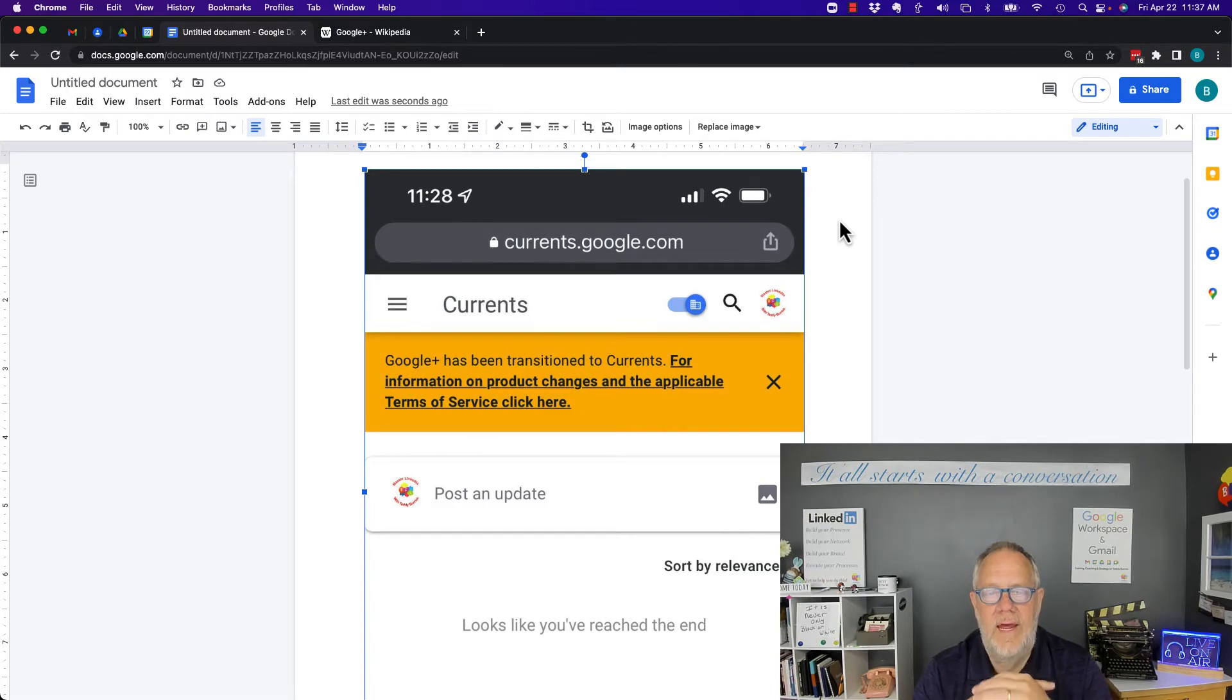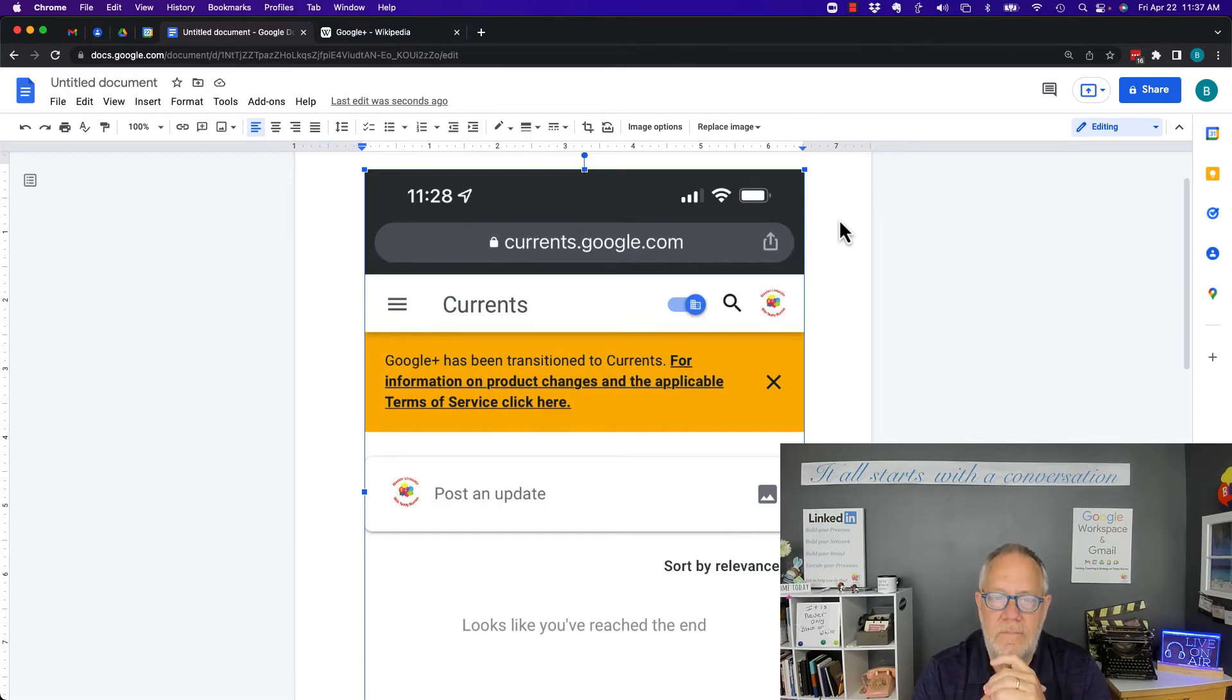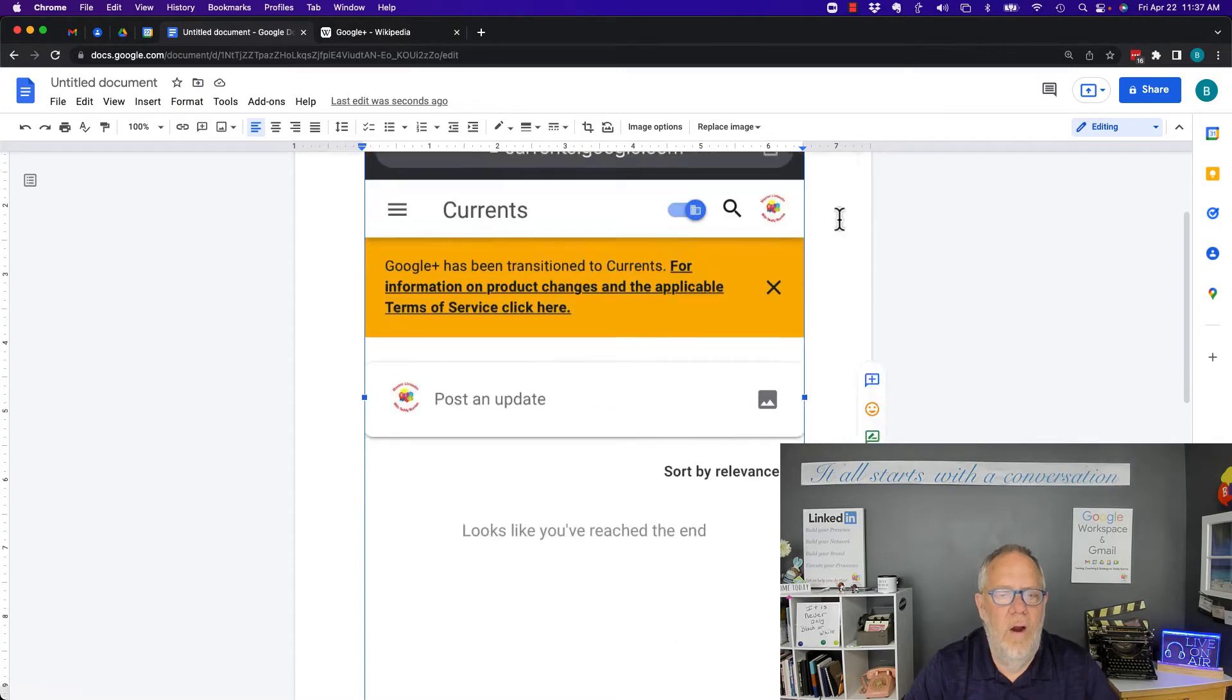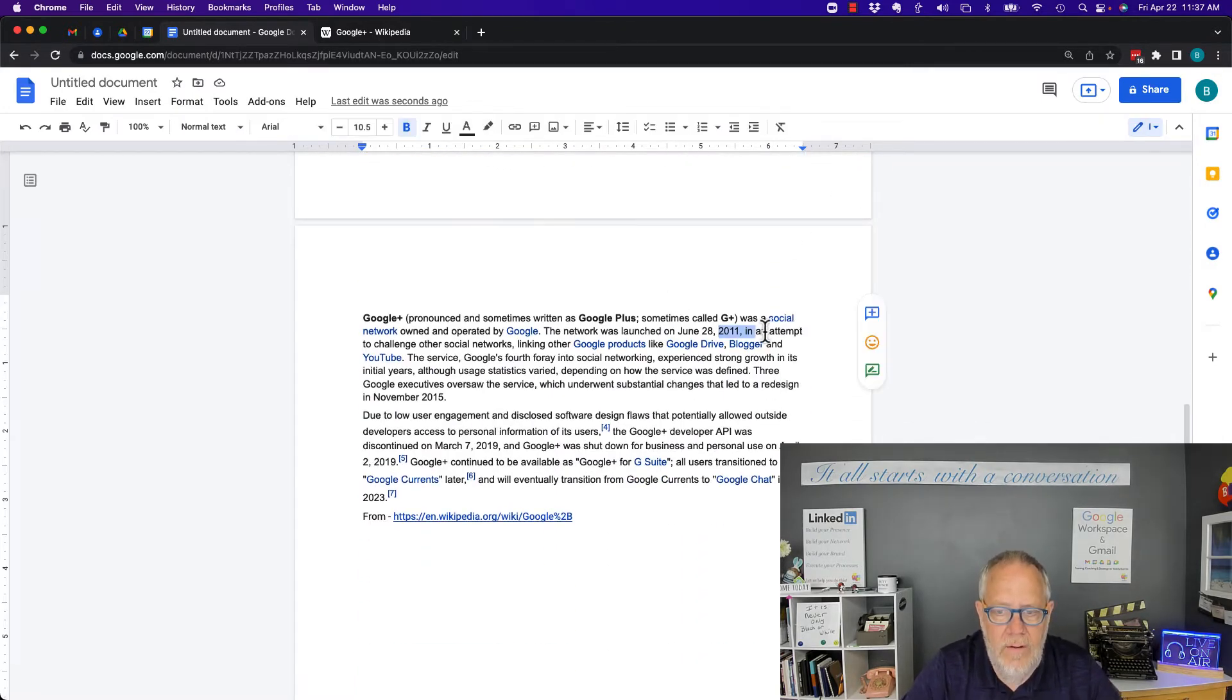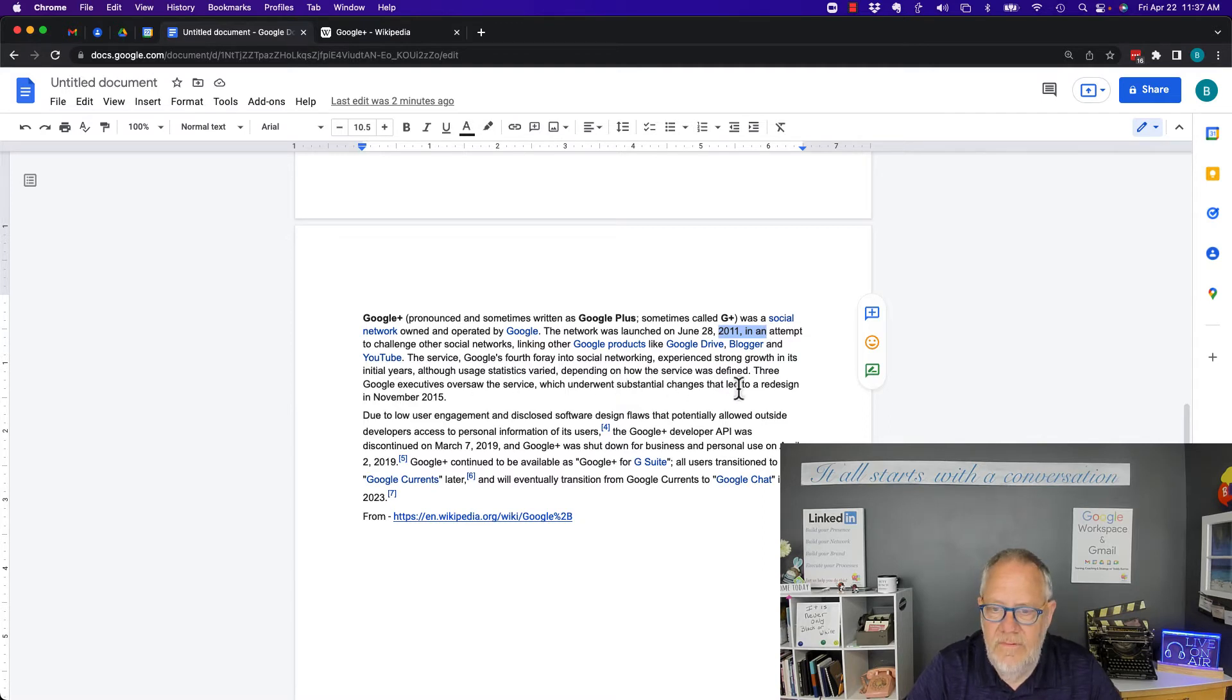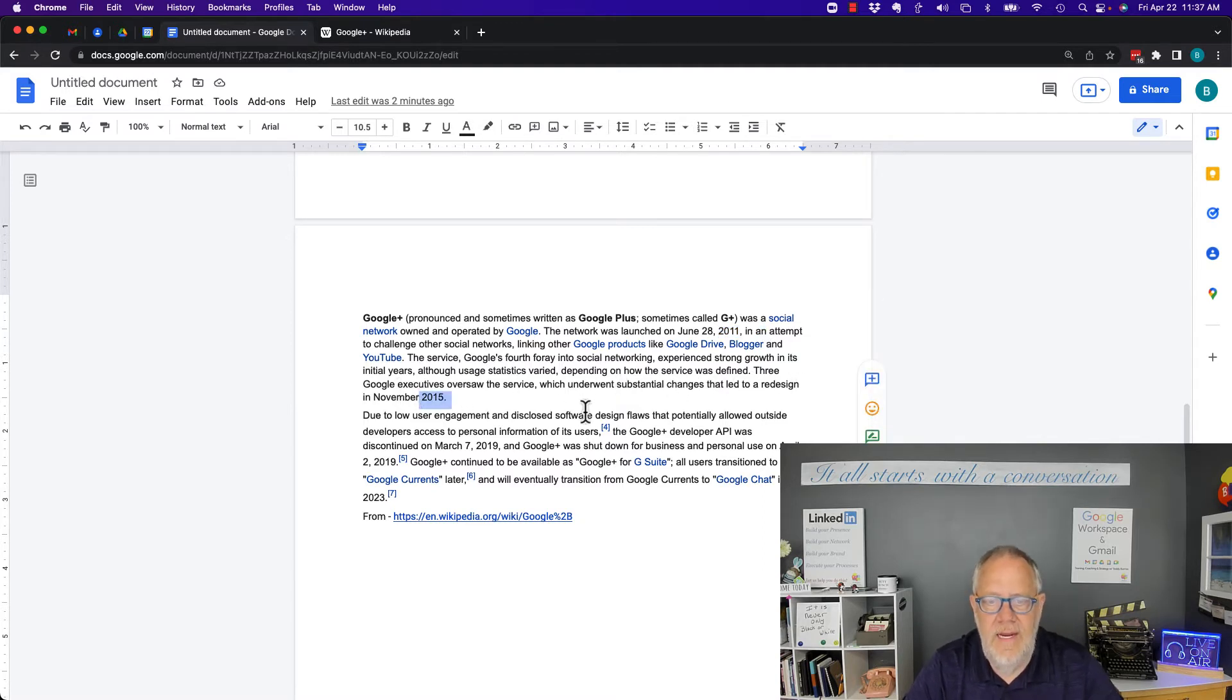What they did was they left it out there for businesses. Somewhere along the line, let me see if I can remember, it led to a redesign in 2015.